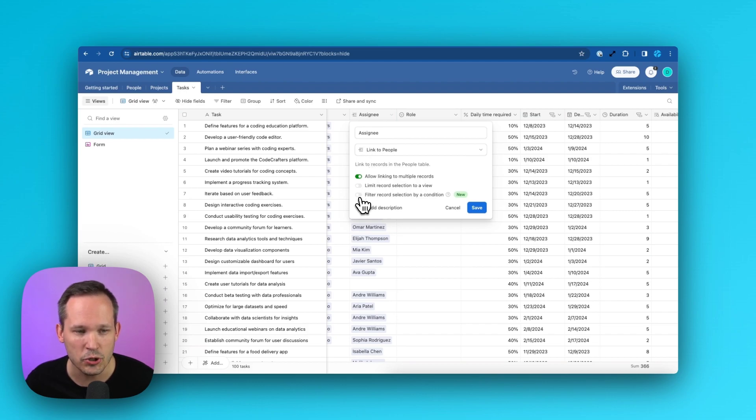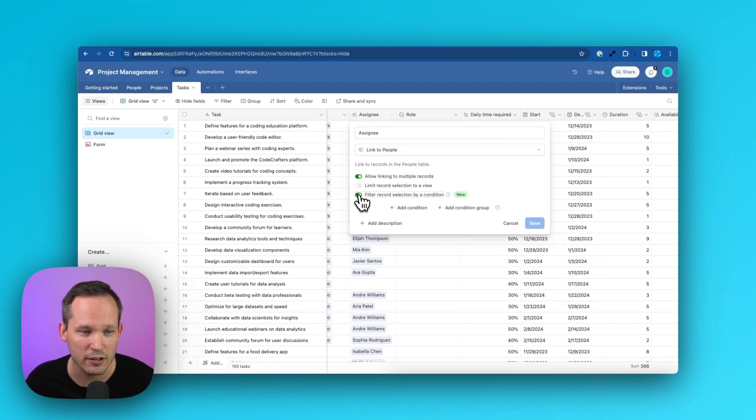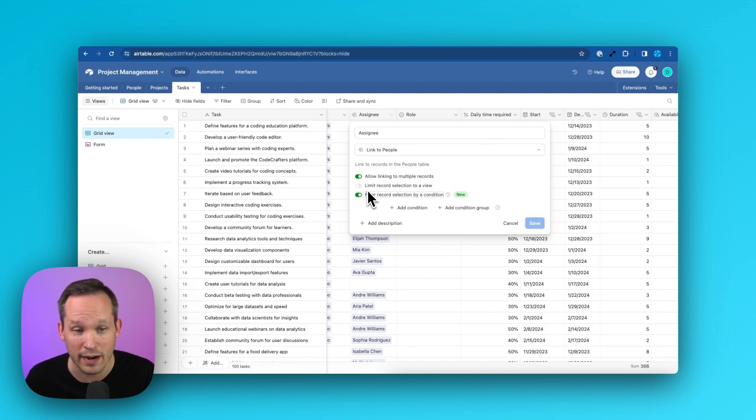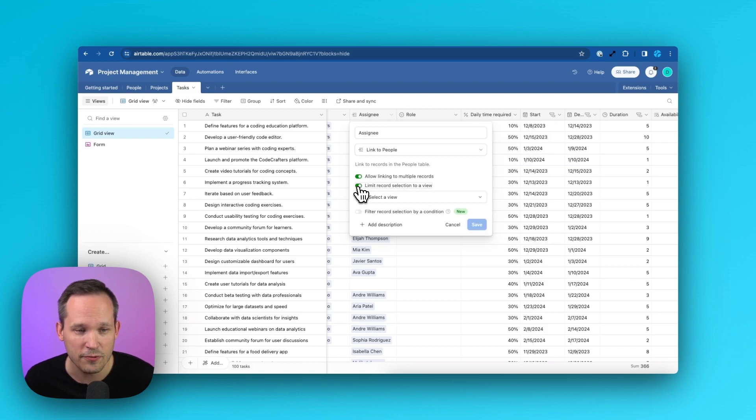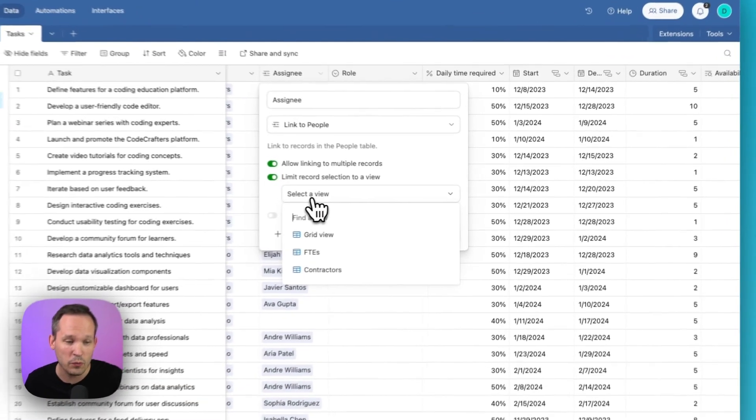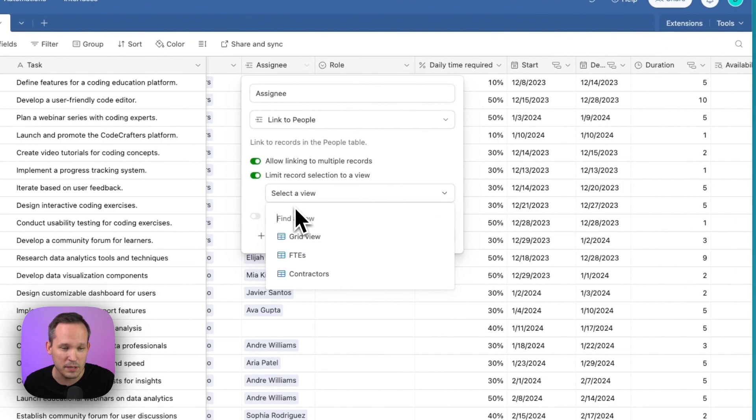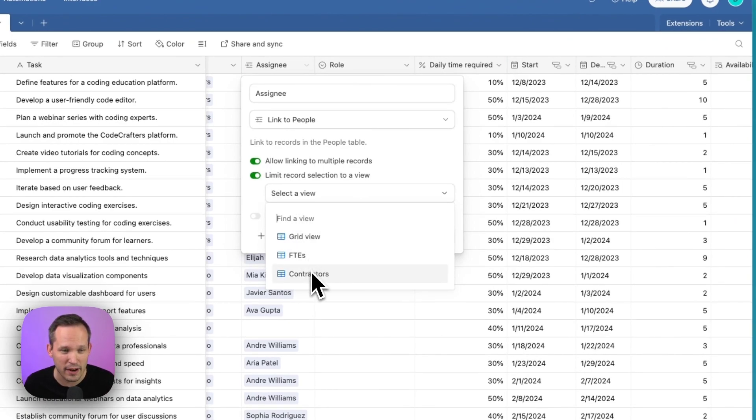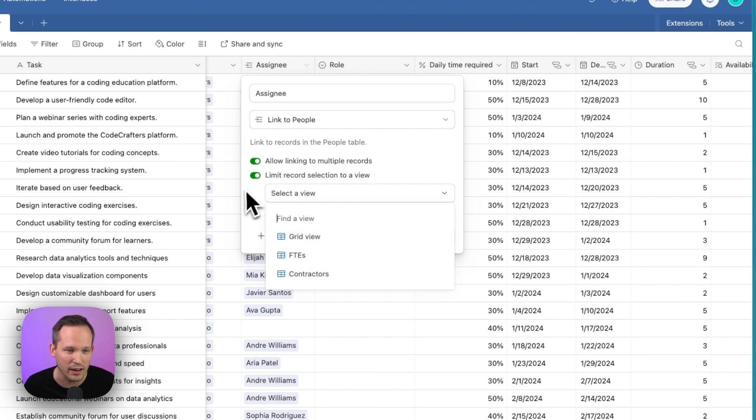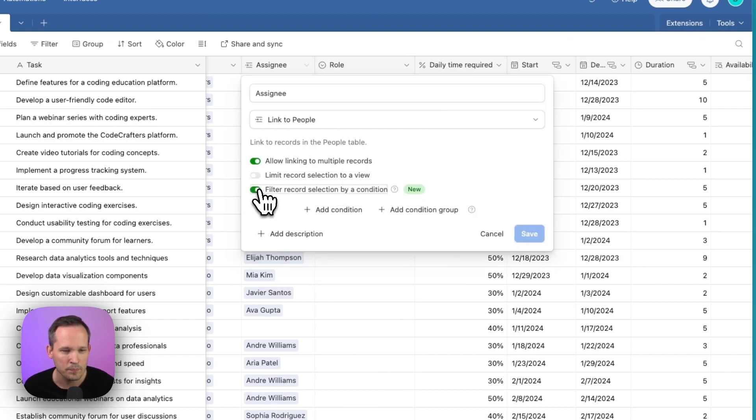In this case, you'll see a new option to filter record selection by a condition. We're going to toggle this on. Just for some context, we've had the ability in the past to limit record selection to a view. We could say we only want to limit this to people who are full-time employees, or we want to limit this to contractors. But what this doesn't do is actually take into consideration the context of the task that we're on. So we're going to turn this one off and show you how this works.